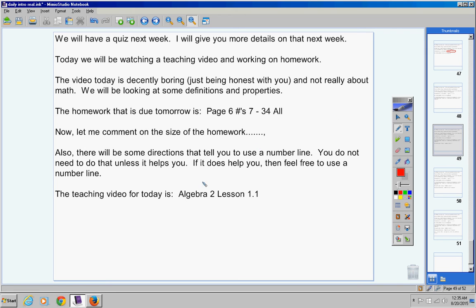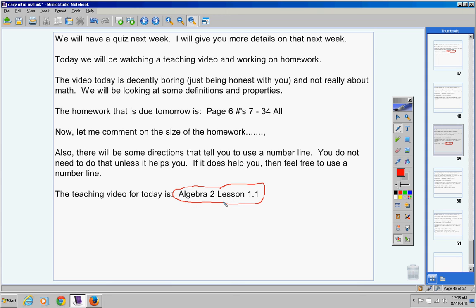Now, here's the lesson for today. Algebra 2, Lesson 1.1. That's what you're going to watch today for your notes. So make note of that now. That's the first video you'll watch today. Algebra 2, Lesson 1.1.